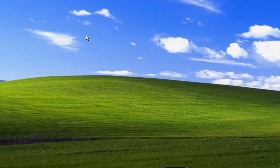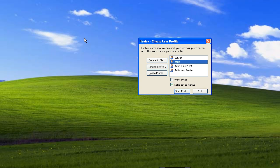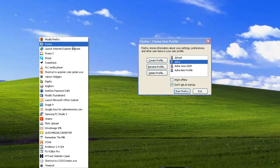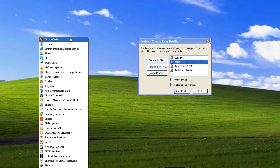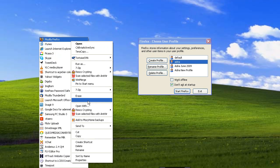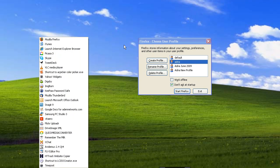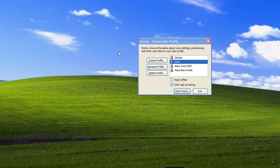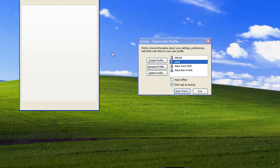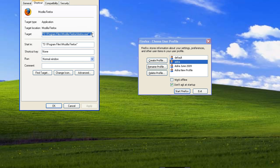And it's going to ask me which profile I want to open up because I have the -P switch, P like profile, on the shortcut. So I'm going to right click this so you can see. A lot of people have shortcuts on their desktop. You can go into your shortcut, right click on it, and then choose Properties.